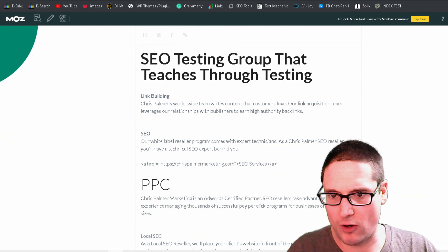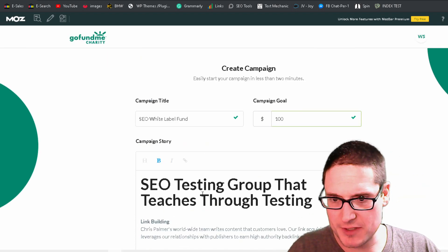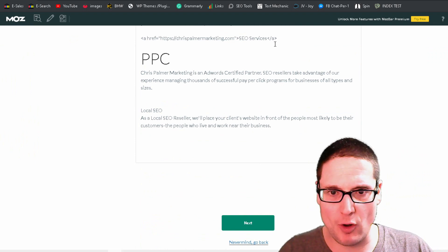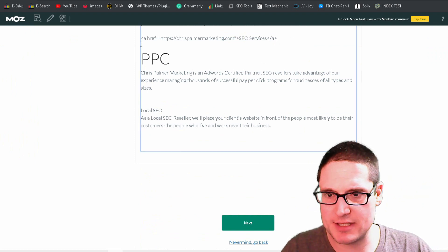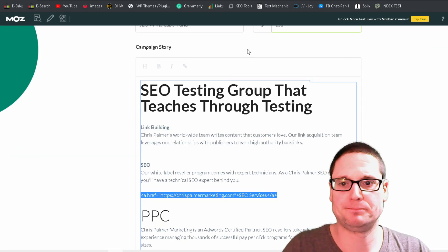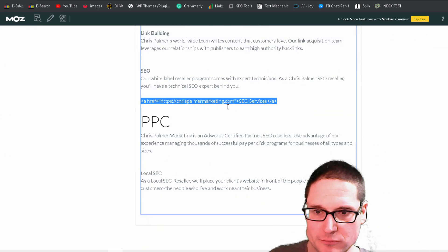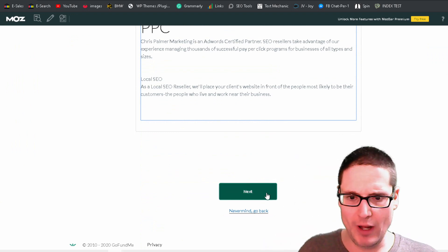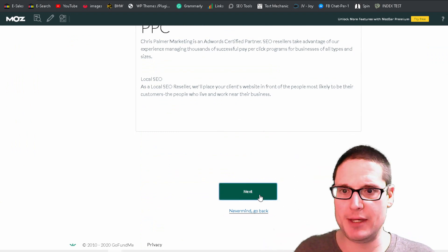SEO testing group that teaches through testing. We went ahead and made this bold, and then we added our contextual link type here. So we're going to go ahead and put a next.